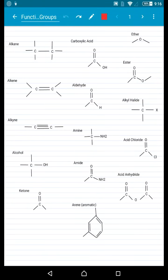Hello, welcome to the functional groups memorizing tricks video. These are all the functional groups that you were shown on Friday that you had to be able to distinguish between. I'm going to go through them and give you the tricks that I used when I took this course to memorize all of the different functional groups. I encourage you to write them down, maybe on some flashcards, and keep track of the tricks.